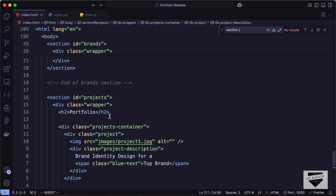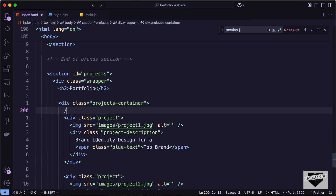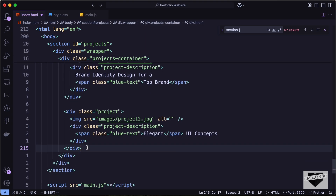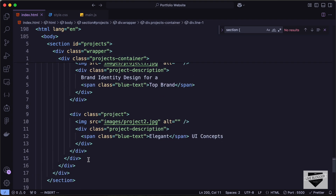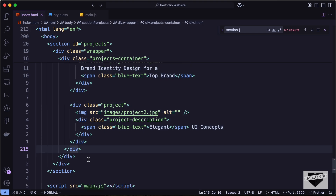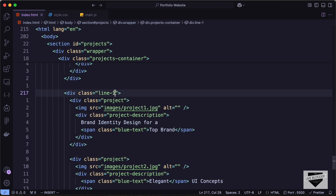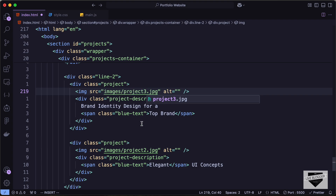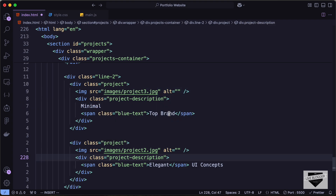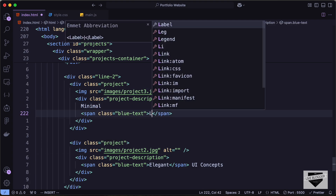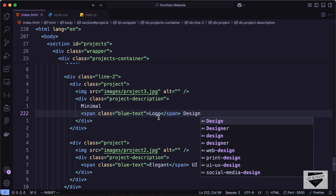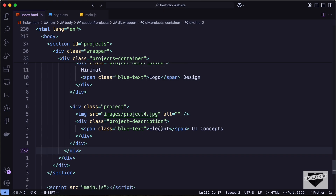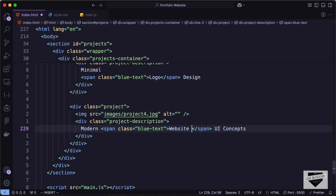Let's create a division with the class of line-1 inside the projects container and add the first two projects inside it. Then let's copy line-1, paste it below, and change it to line-2. For the third project image let's use project3.jpg, with description 'minimal logo design' — 'logo' inside a span. For the fourth project let's use project4.jpg with description 'modern website redesign for an e-commerce brand'.